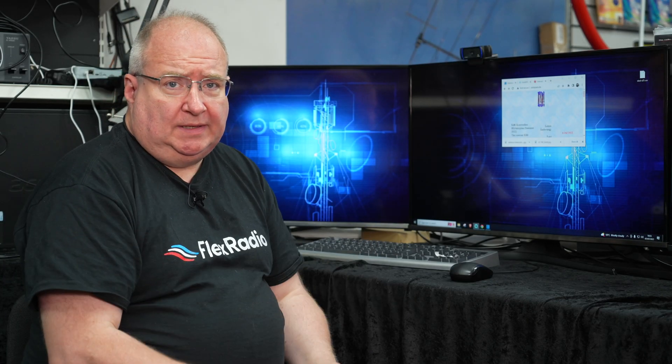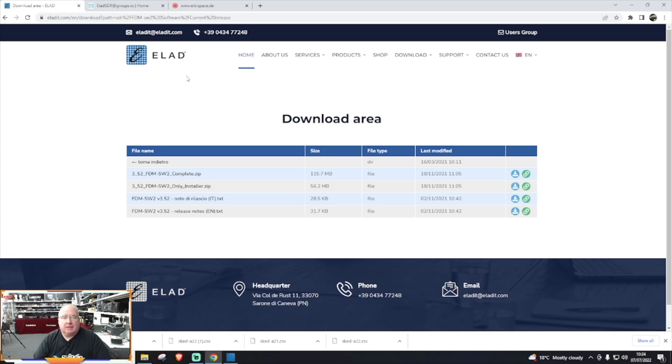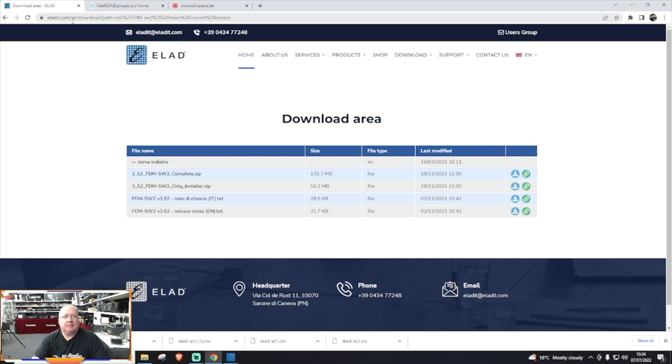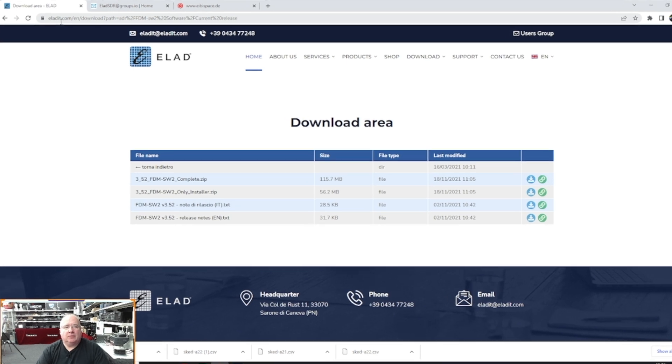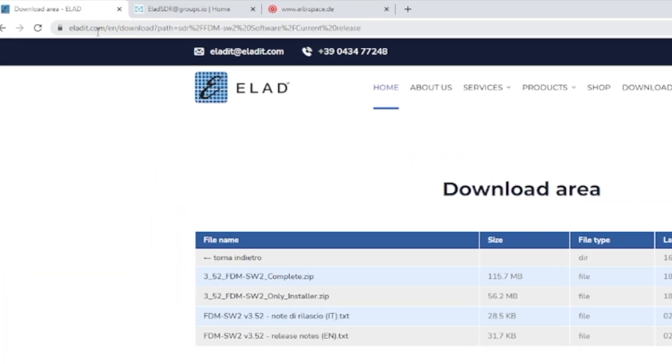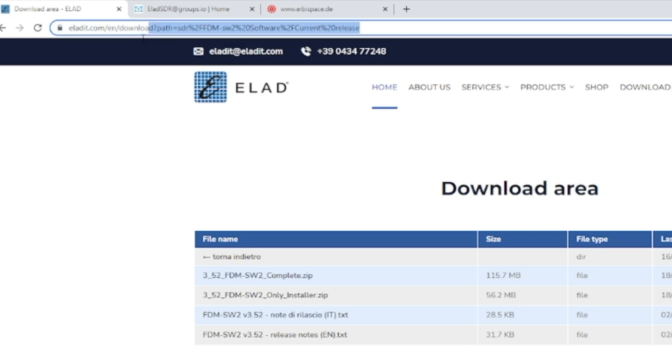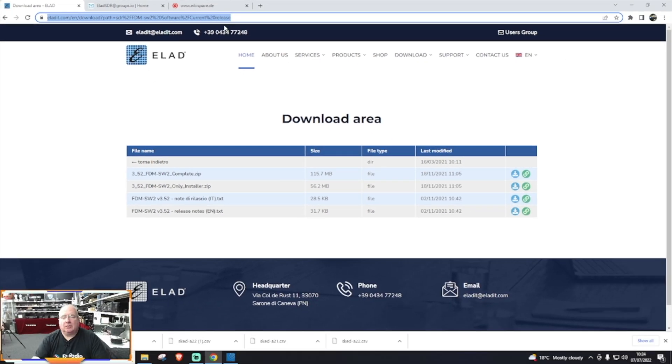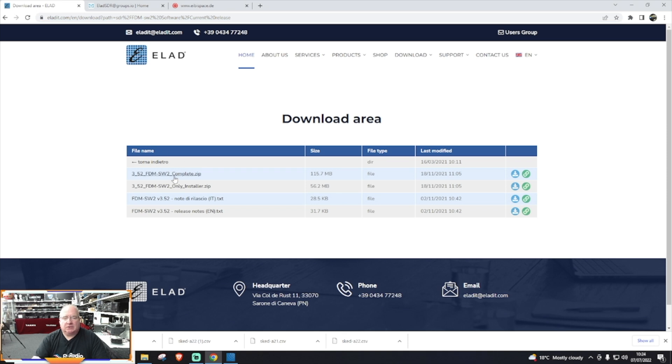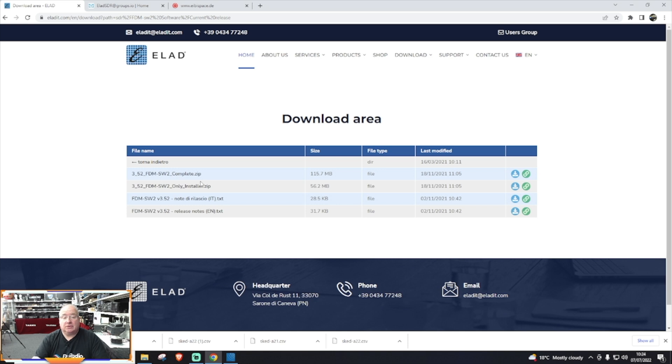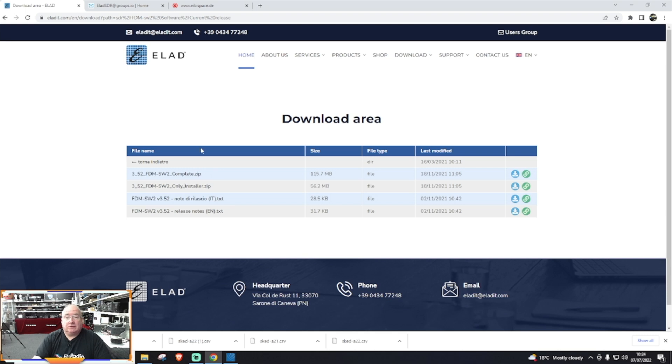So let's quickly hop over now to the software and I'll quickly show you through the software. Okay, so the first thing I think probably to point out is where you can download the software from. You get it essentially from the eladit.com download, and we'll put that address probably in the description. And where you can download the software, there are a couple of little options here and what you're looking for is basically the latest version of the FDM SW2 files. I normally use the complete zip, and once you've downloaded that you can install it absolutely fine.